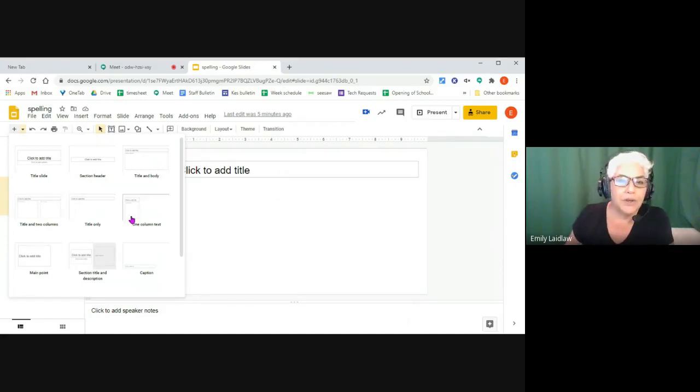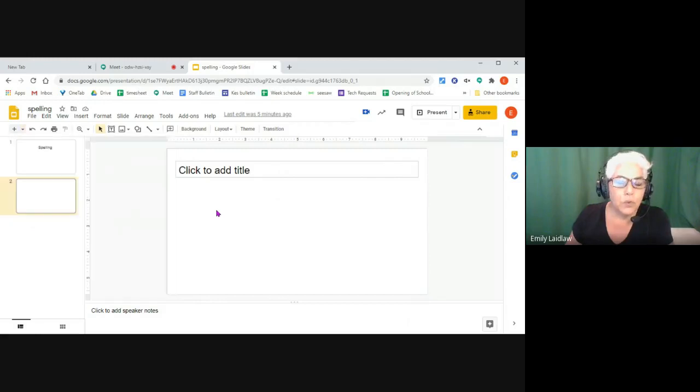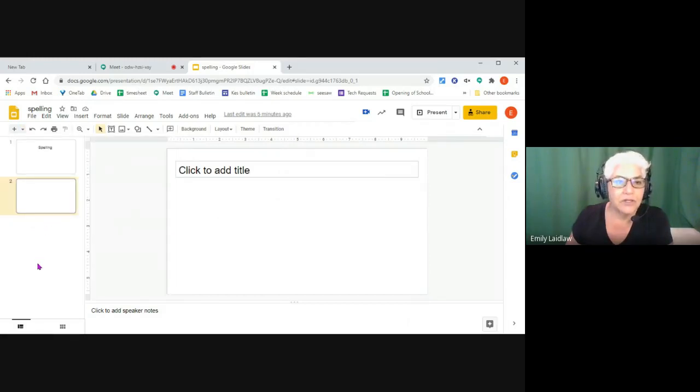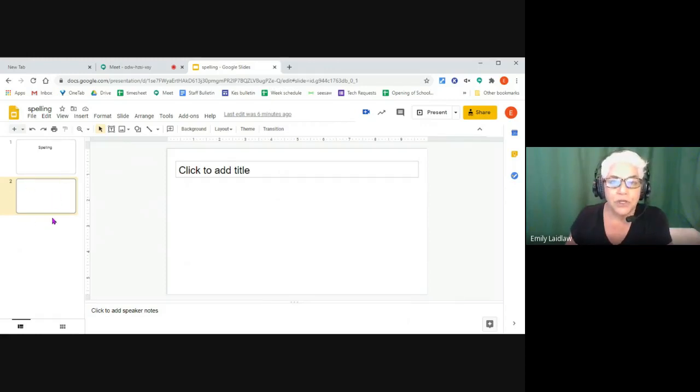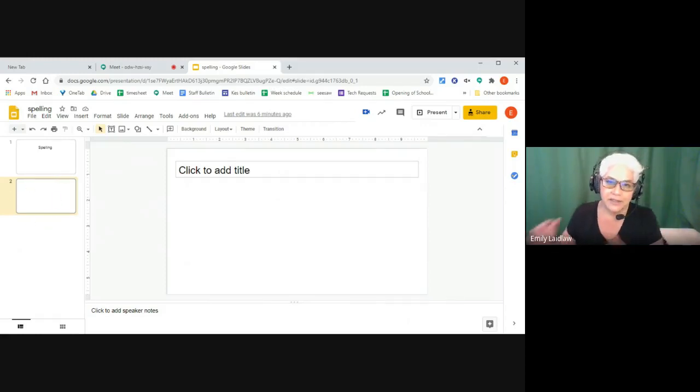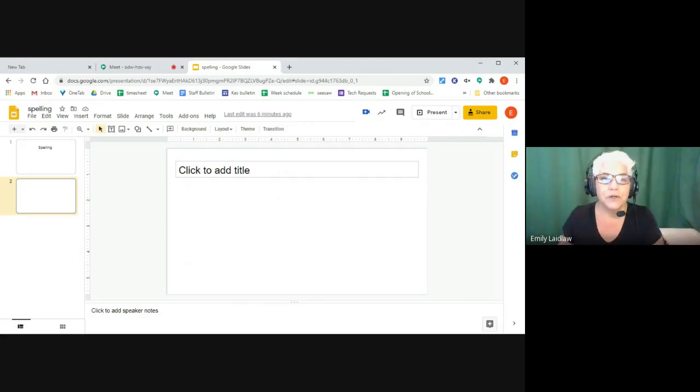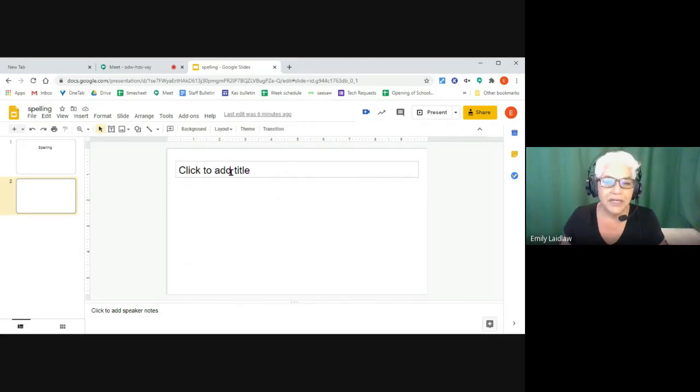But once you get one in, every time you hit Control-M after that or to add a slide, it remembers the last layout that you chose, and that's the one it brings in. So with the title only one, the student can put in a name and date.